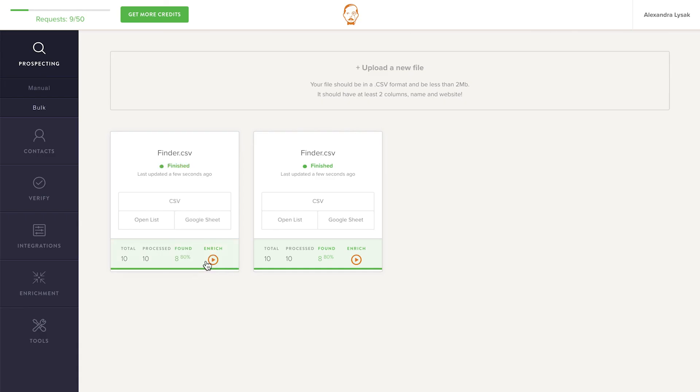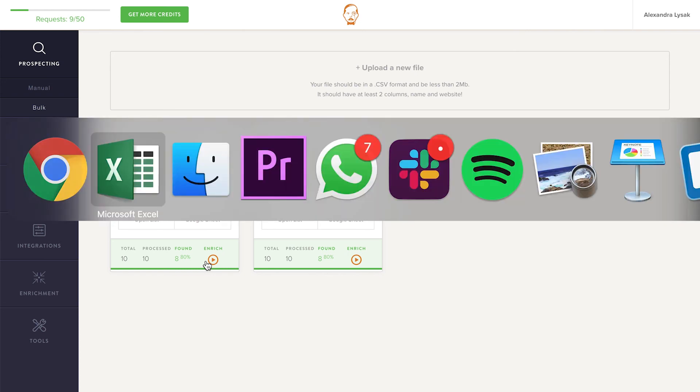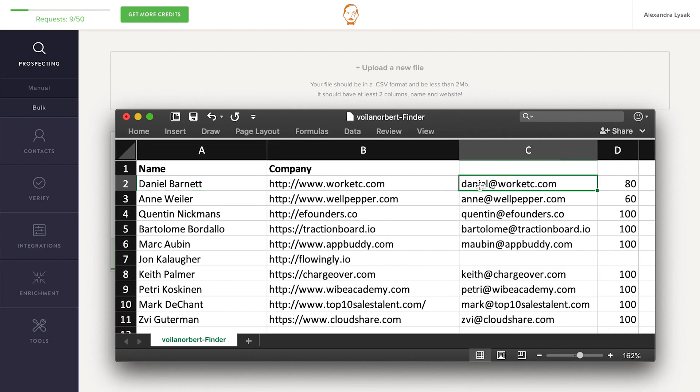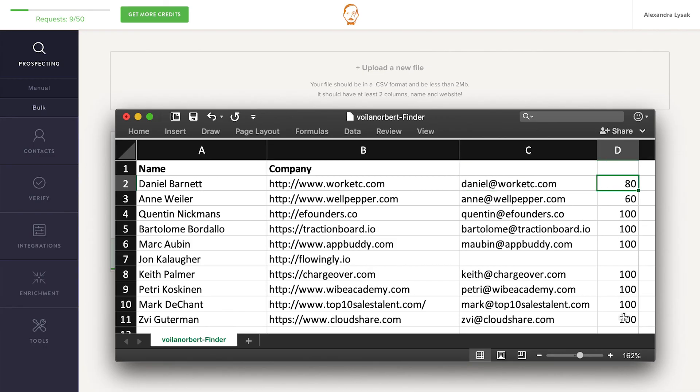As soon as he's done, you can download the list as a CSV or open it in your browser with Google Sheets. As you can see, your spreadsheet will have two new columns, the email address if found, and a score between 0 and 100 to indicate how sure Norbert is that the email address that he has found is the correct one.